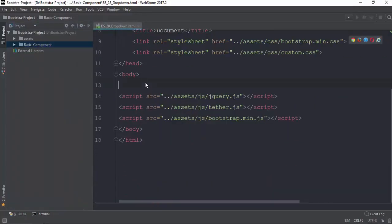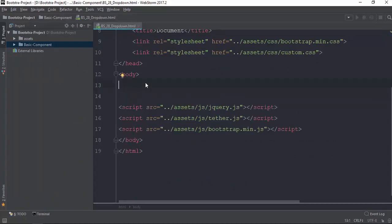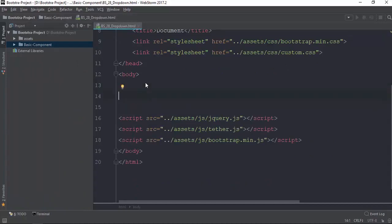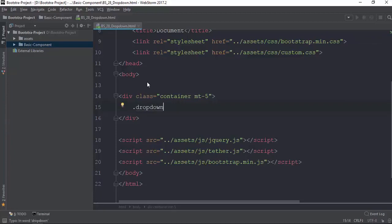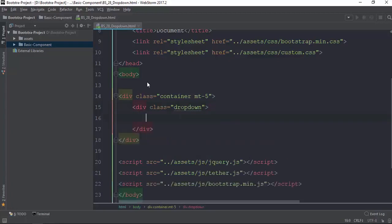Now you can also create a new page which is our new page. You can also create a new page that you can create.